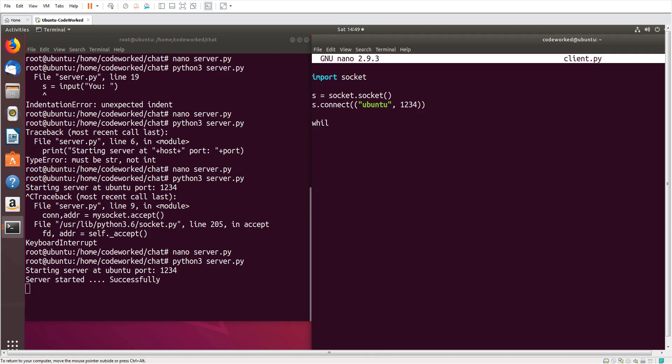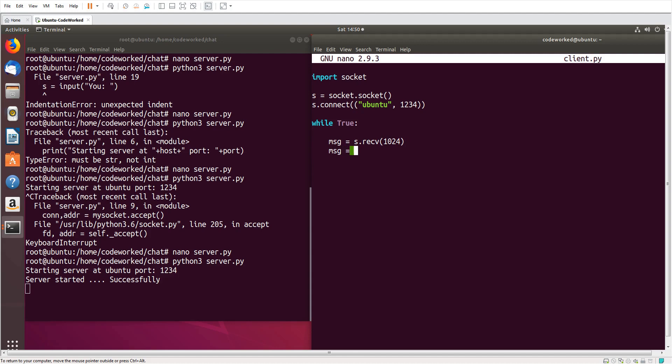Here we will use a while loop. Let's read message from server, so s.recv 1024.